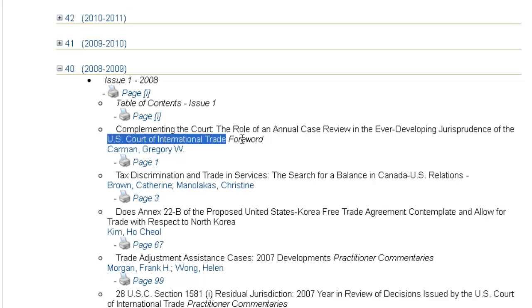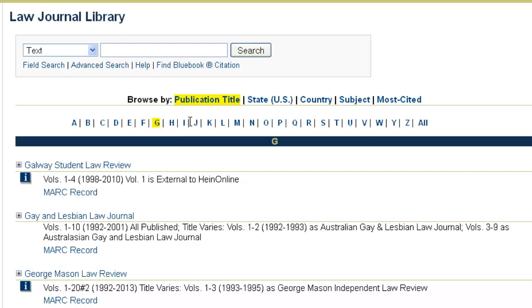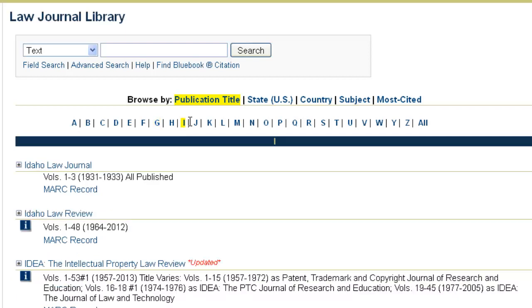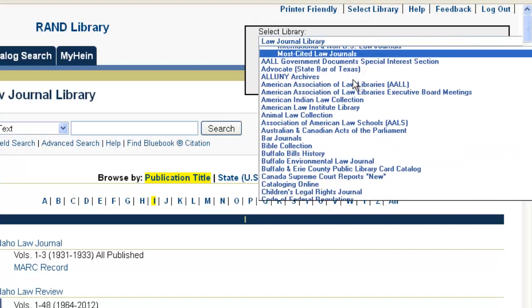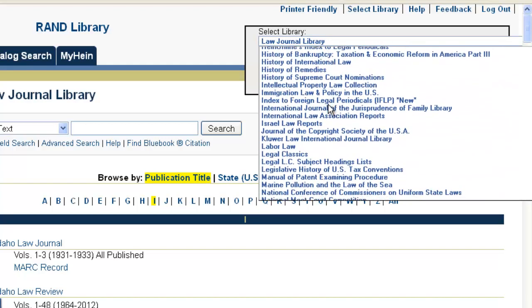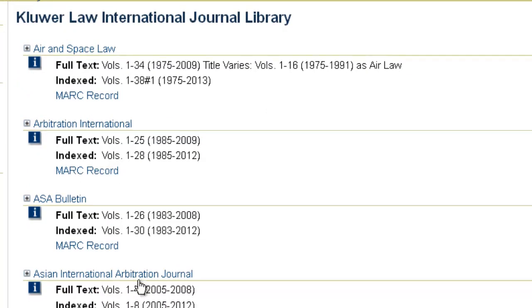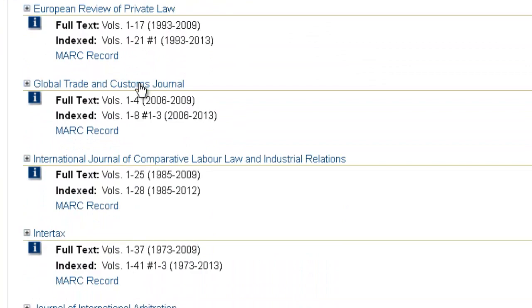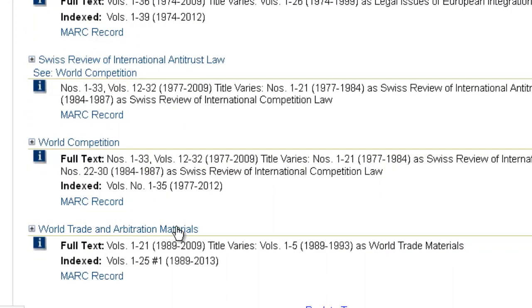Another resource you may find helpful is the International Legal Materials, also available in the Law Journal Library. The International Legal Materials often has information related specifically to the North American Free Trade Agreement and the Free Trade Agreement. HeinOnline also has a Kluwer Law International Journal Library — an a la carte library — which contains key periodicals related to trade, including the Global Trade and Customs Journal, the Journal of World Trade, and World Trade and Arbitration Materials.